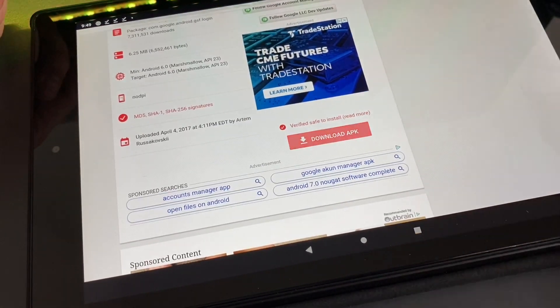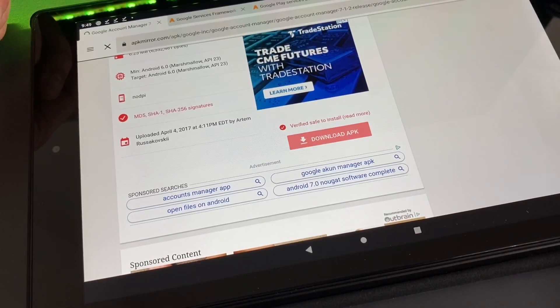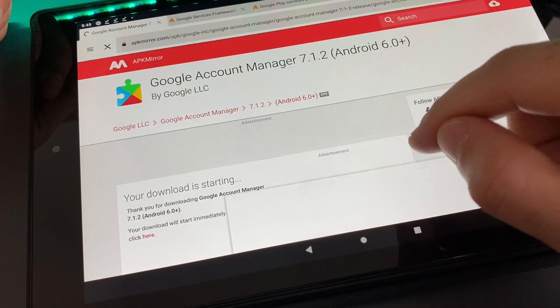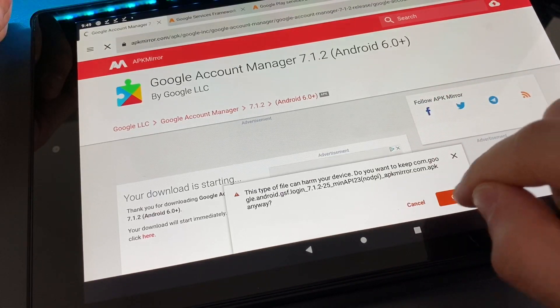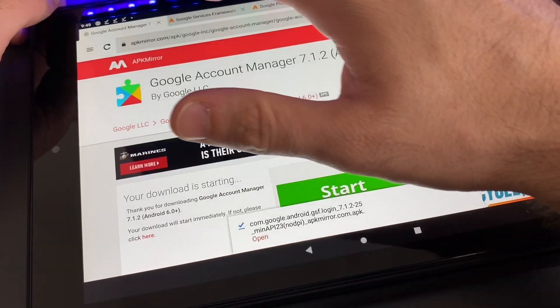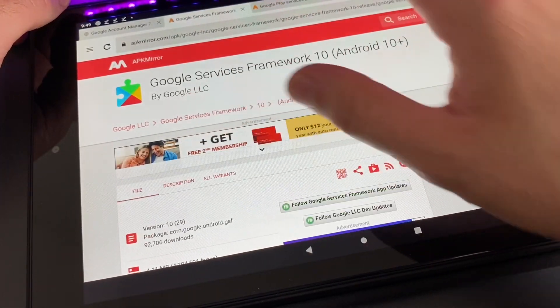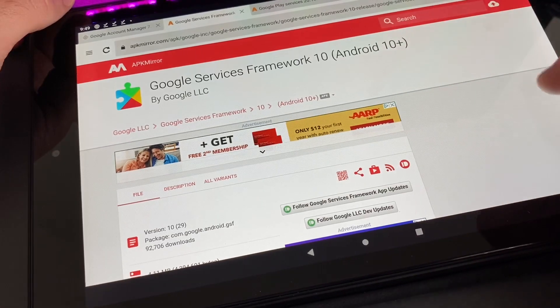Next tab is Google Services Framework. Download the APK.